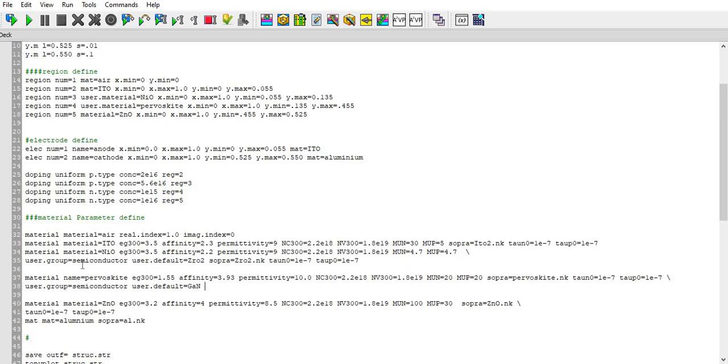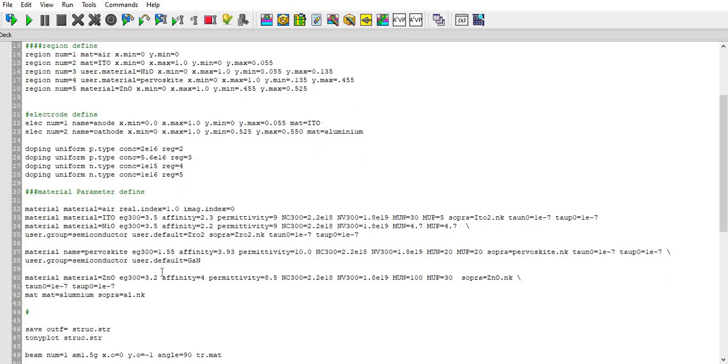This is not available material in Silvaco, so I have defined using user.group and user.default. This is a way to define the material which is not available in Silvaco. You can define any material by giving its default material and its group. Similarly for perovskite, it is not available in Silvaco, so I have added its properties.